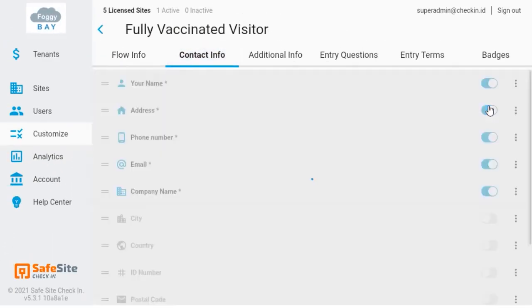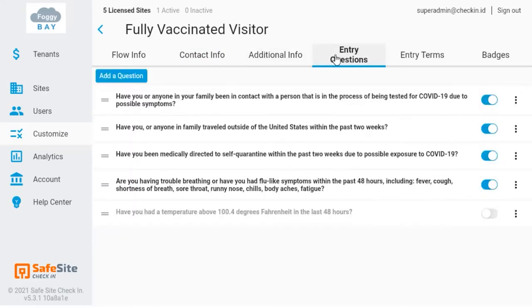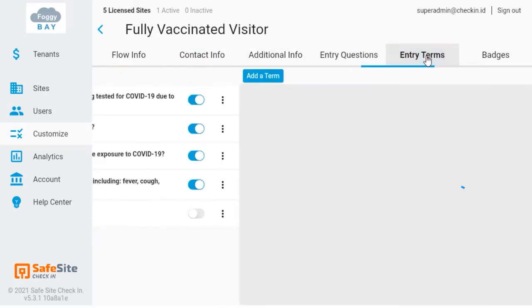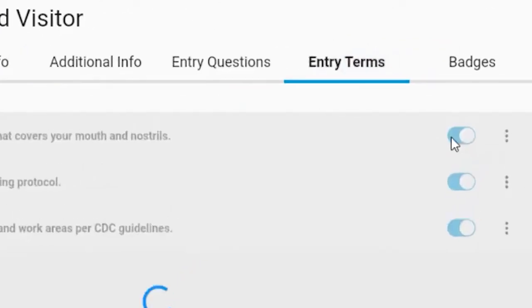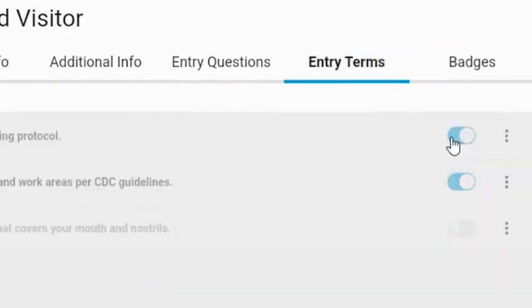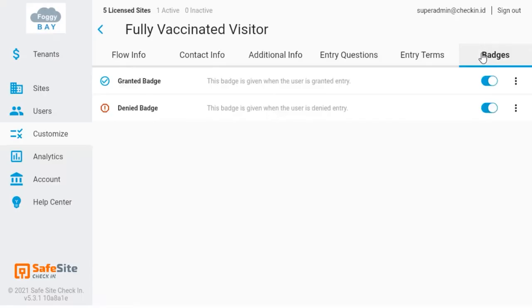You can then customize check-in questions and information for this flow. In this case, the fully vaccinated visitor will not be required to wear a mask or follow social distancing protocols, so I'll disable these terms.